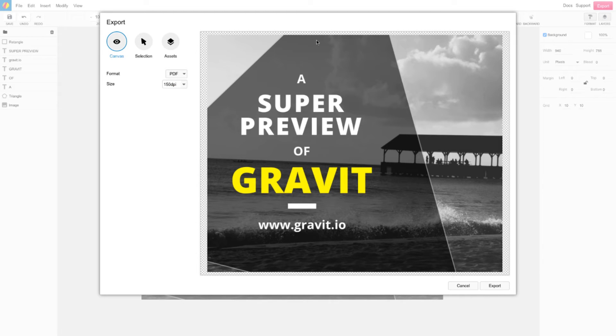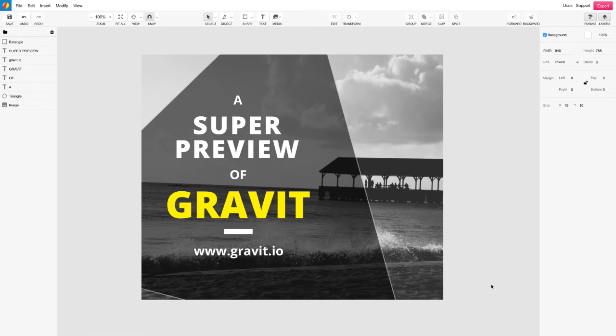Upon selection, you will notice on the right of the box there will be a preview of your exportable design. After you have selected your settings, select export.